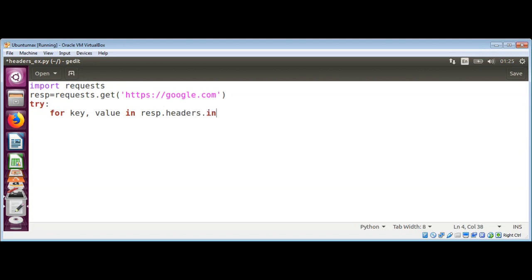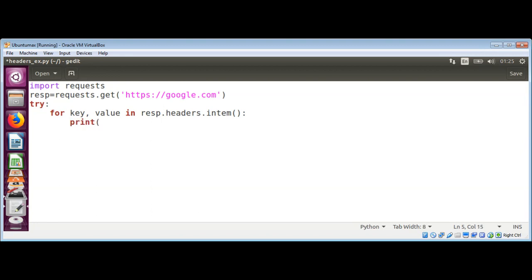And now we need to call this function items and print each key and value. That will be our headers coming from a web server, so it's gonna be key and value.